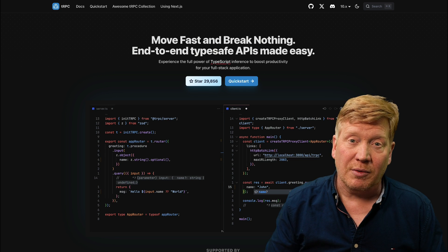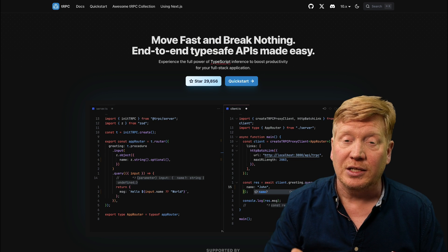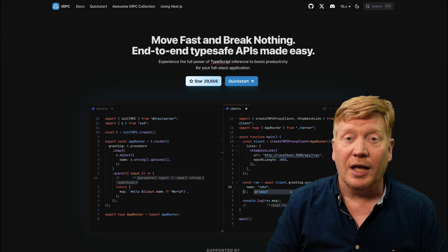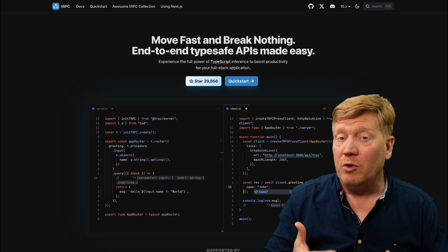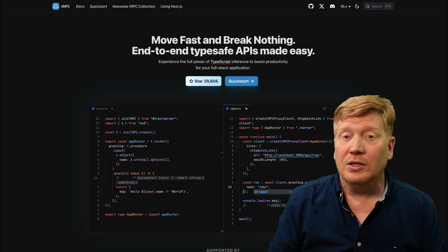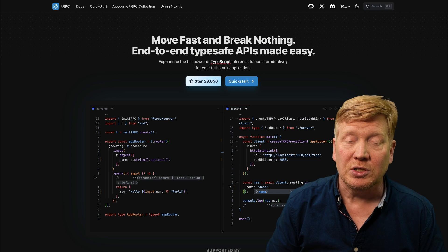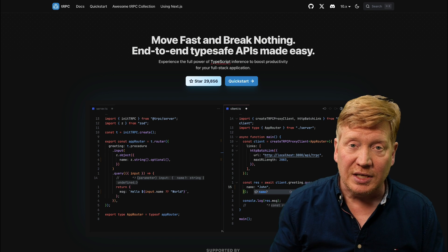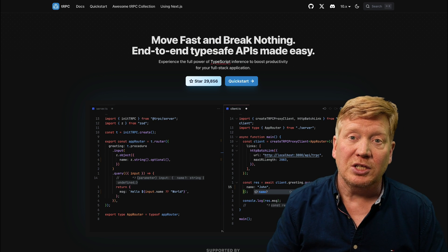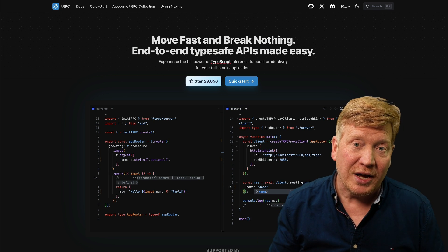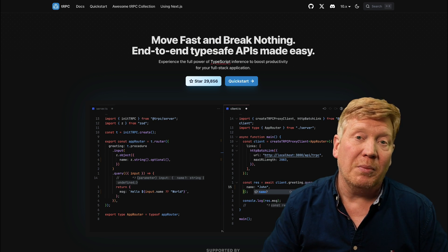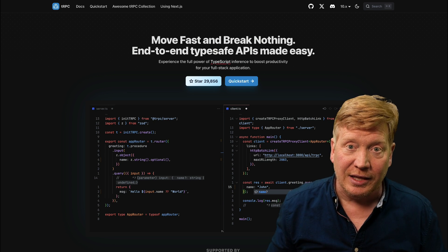It sits on top of HTTP and JSON. And despite what people may think, you don't have to be using TypeScript to use tRPC. You can make tRPC requests from any language.